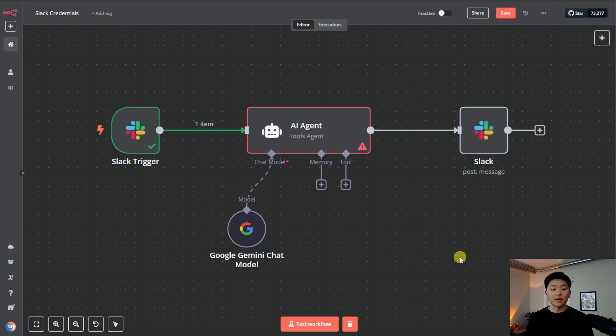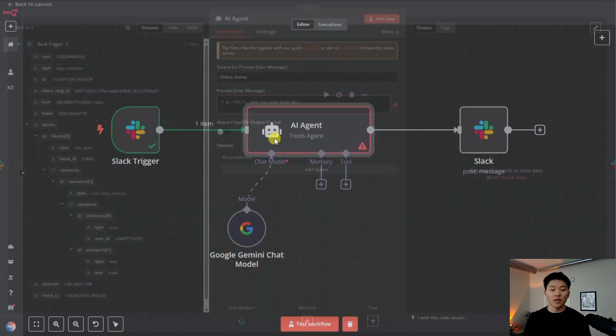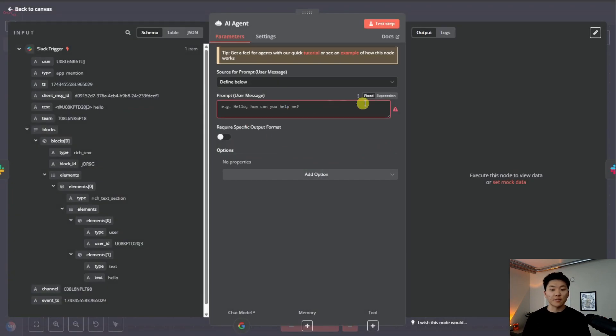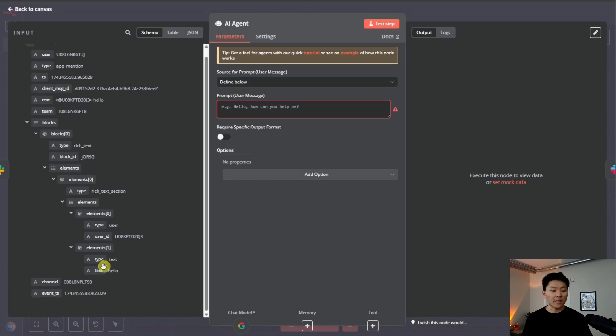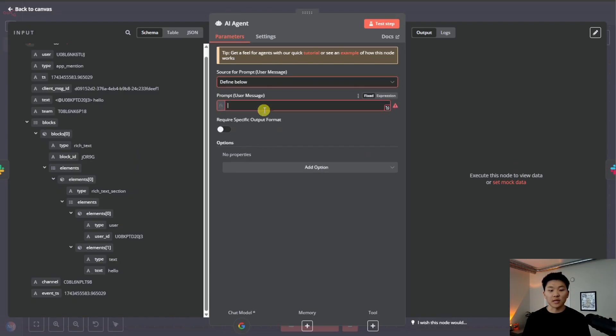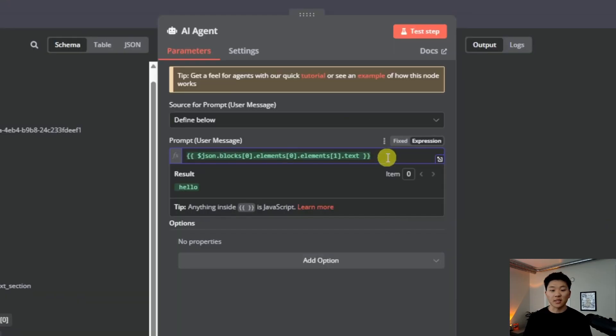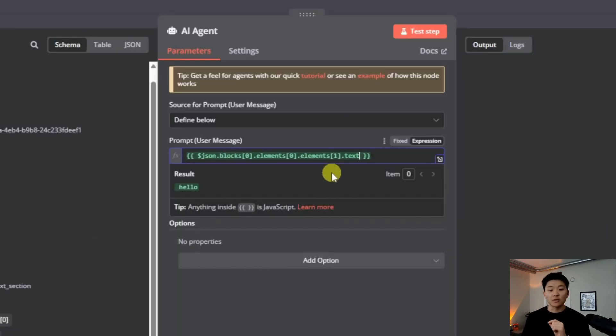So pulling it all together, when we mention our app in the Slack channel, it'll trigger this workflow. We can feed that into something like an AI agent, where we're just going to drag in the text that we send. In this case, I'm dragging in that variable from the left Slack trigger into the prompt user message so the agent can look at it.